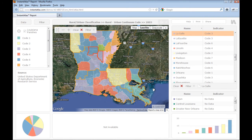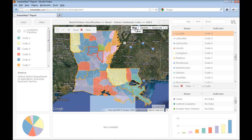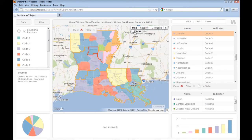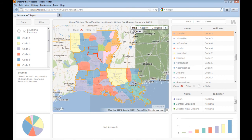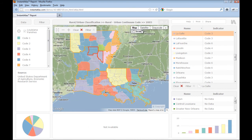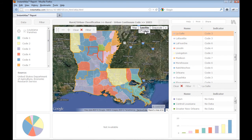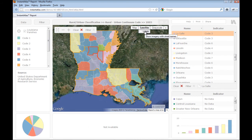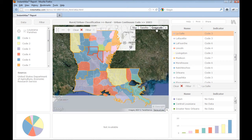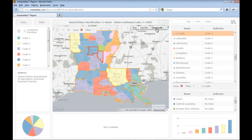Another enhancement is that you can now use Google Maps without needing an API key. Besides the common layers — street map, terrain, and satellite with labels and without labels — the report also offers a grayscale view of the street map.